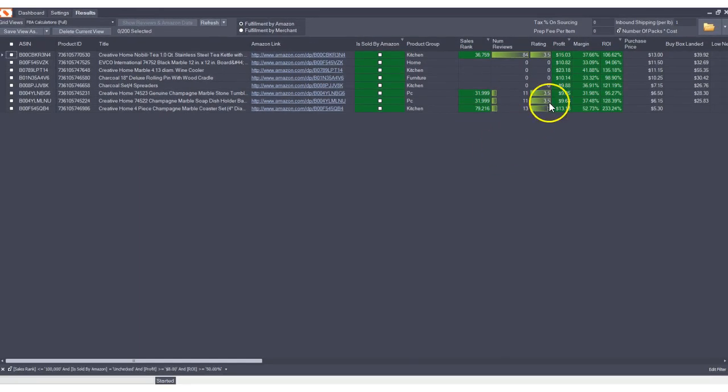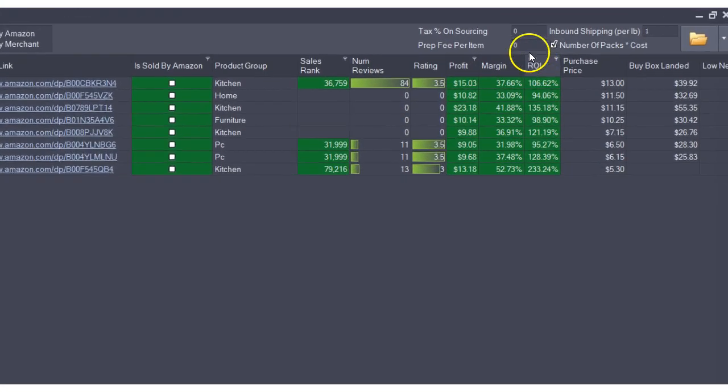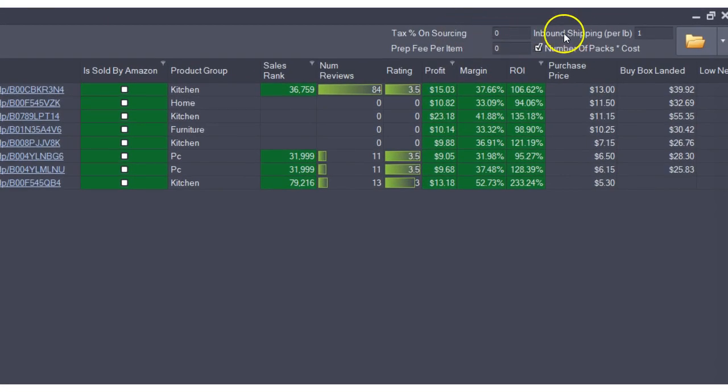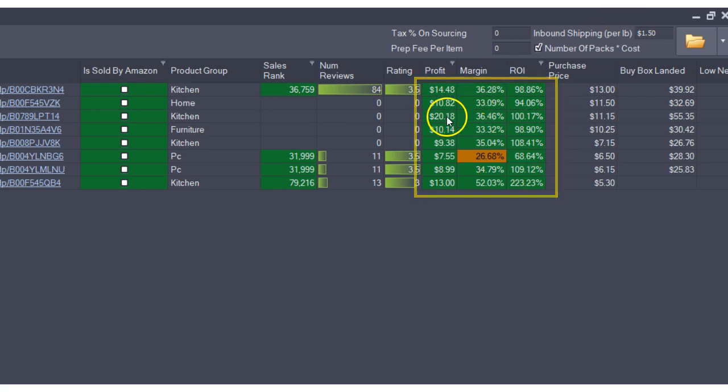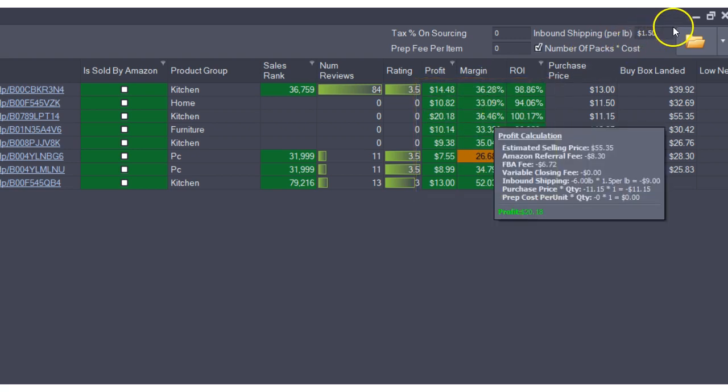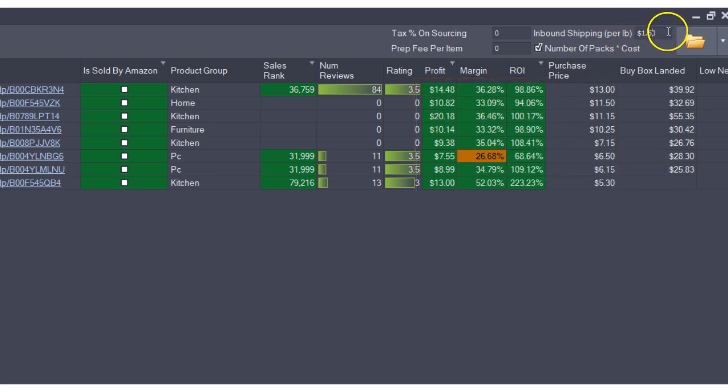You can change assumptions such as inbound shipping per pound up here, which automatically updates your calculations in the program so you can see the results of your assumptions.